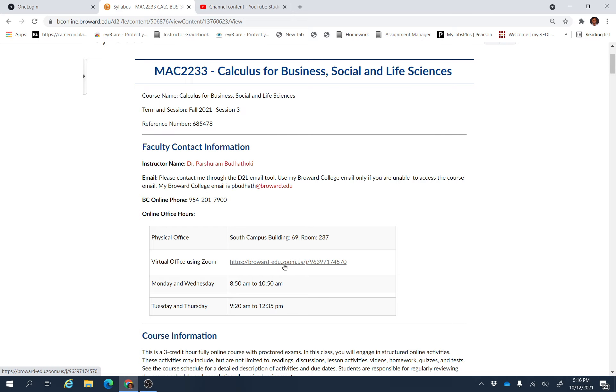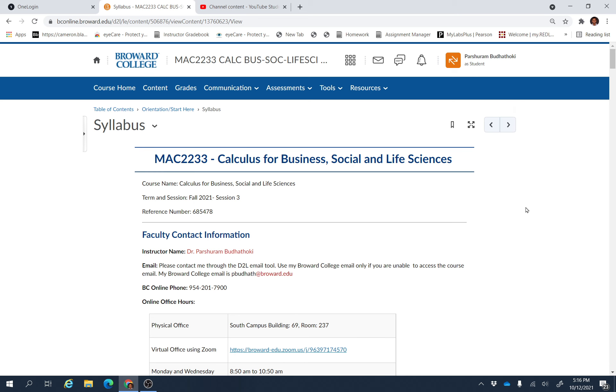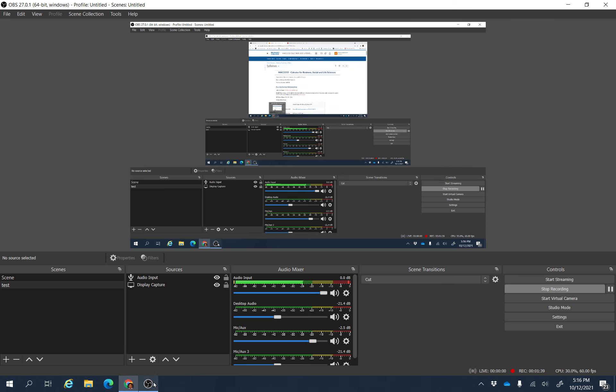So you can use this zoom link by going to syllabus and clicking it here during this time, and you will be able to connect with me. Okay, keep working, keep learning, and all the best for everything.